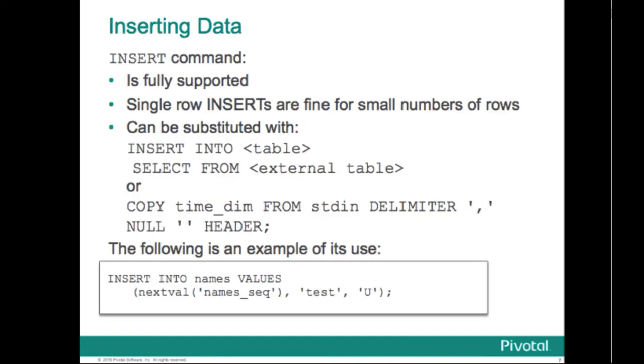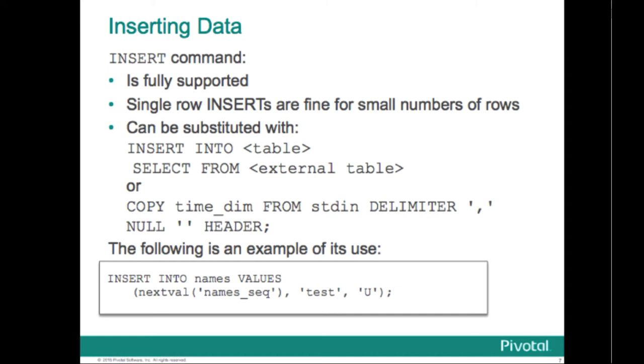So inserting data, the insert command, fully supported. Single row inserts work fine for a small number of rows. Greenplum is typically used in really big data environments, however, in which case data is typically loaded efficiently using the combination of external tables and an insert statement that looks something like insert into target table select from the external table. You can also copy smaller tables using the copy command. In this example, we copy the time DIM table from standard in and it has a delimiter of a comma and nulls are represented as an empty string and the data has a header.